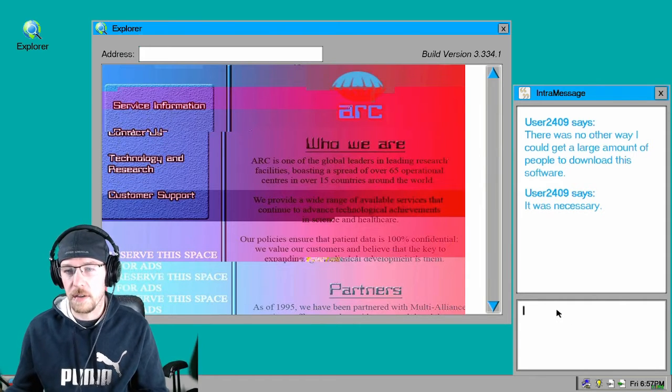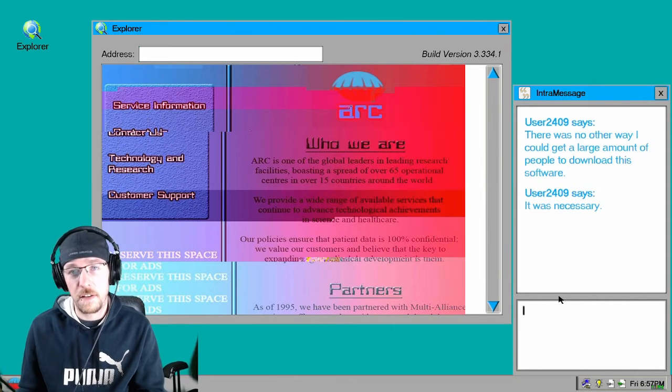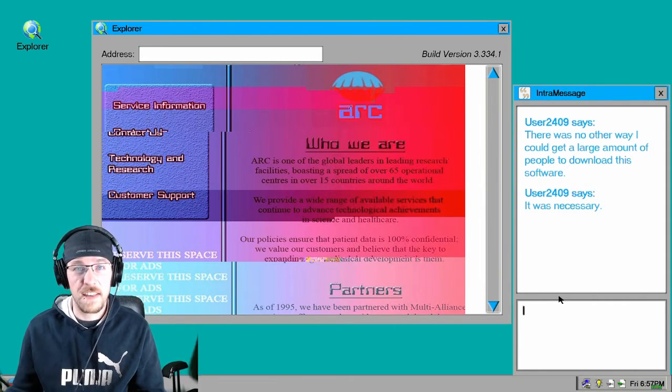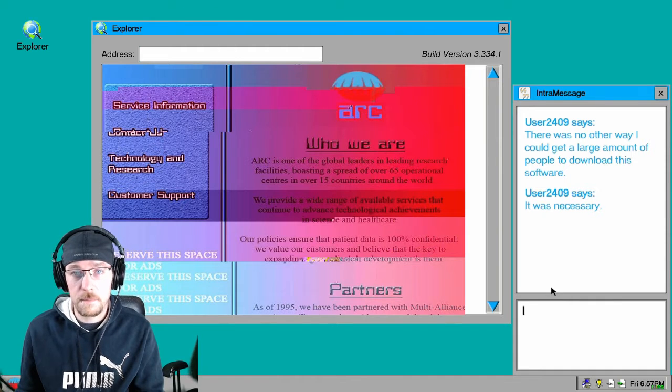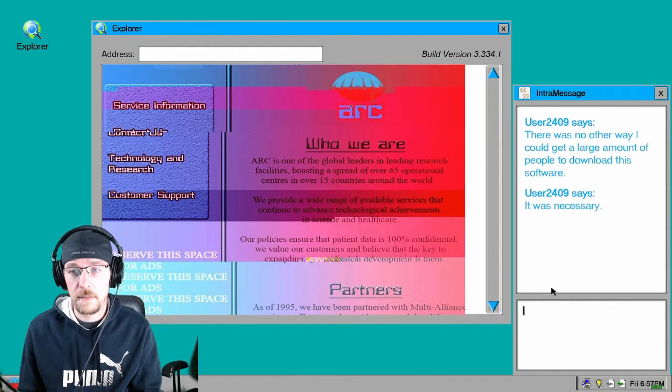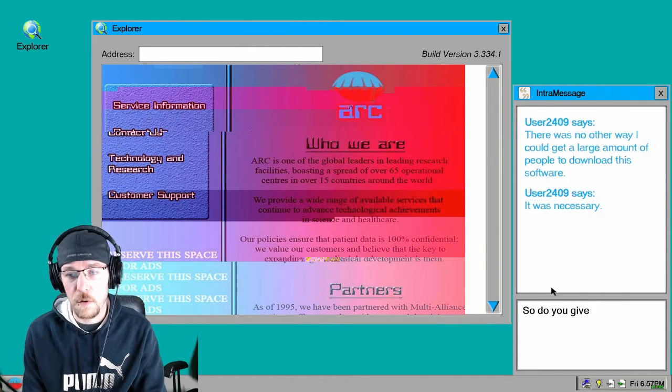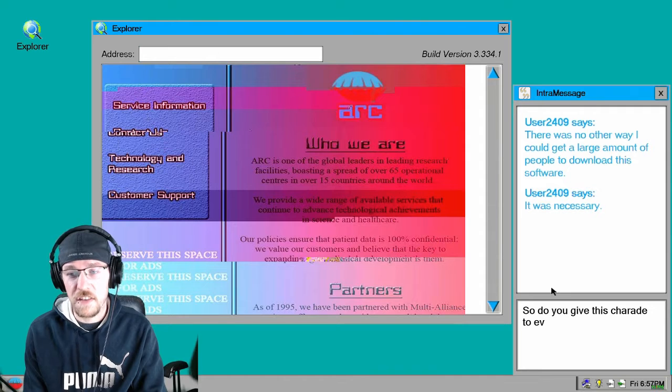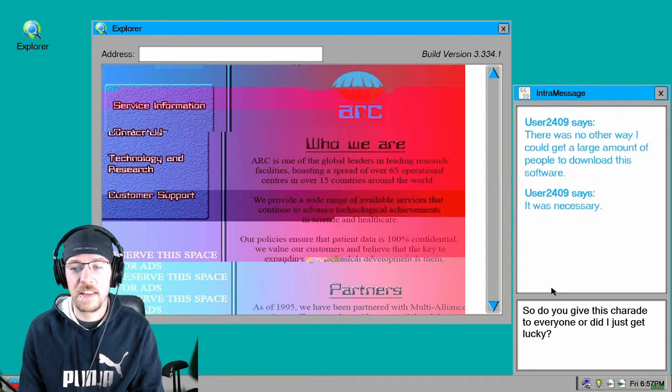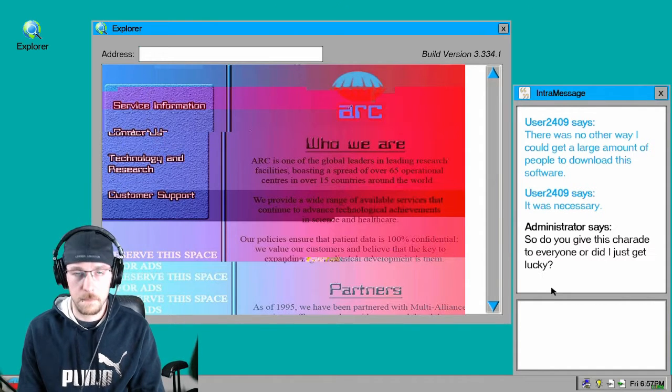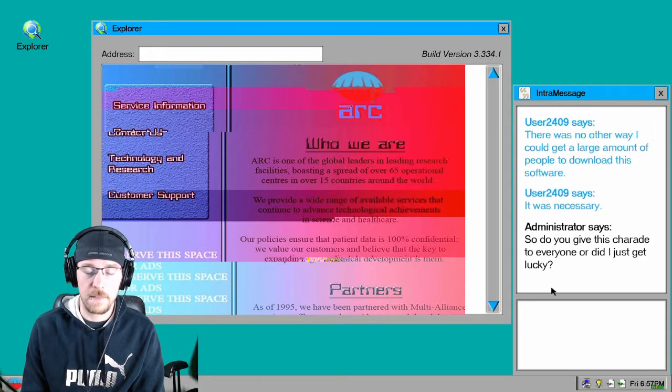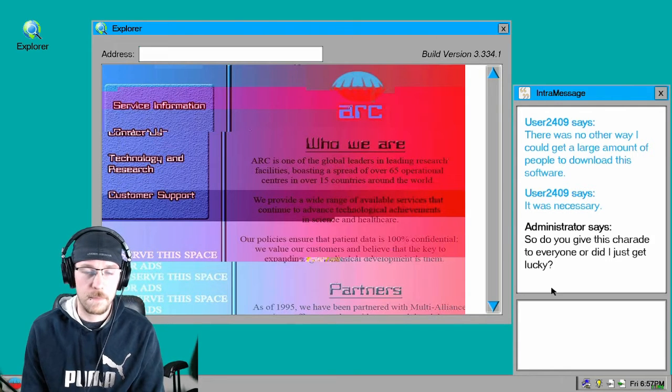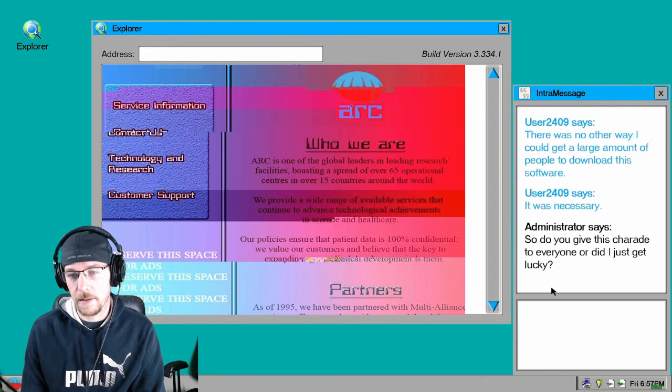There was no other way I could get a large amount of people to download software. It was necessary. Well there's, you could send an email, there's one way. It wasn't necessary. So do you give this charade to everyone or did I just get lucky? I'm betting I got lucky. Did I get lucky?